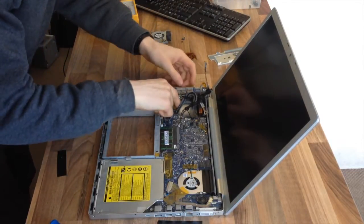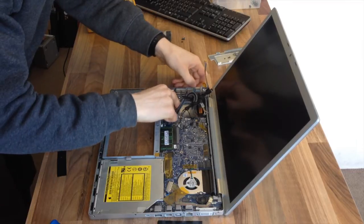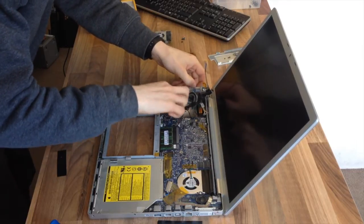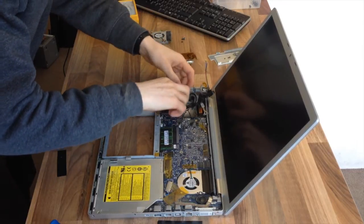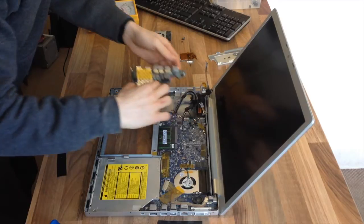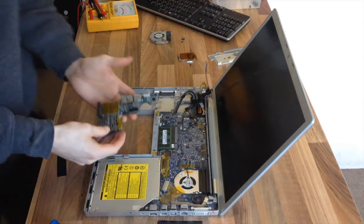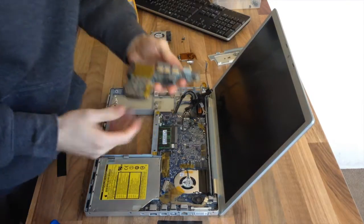Now this will just wriggle out. There we go. Like so. And that's removed.